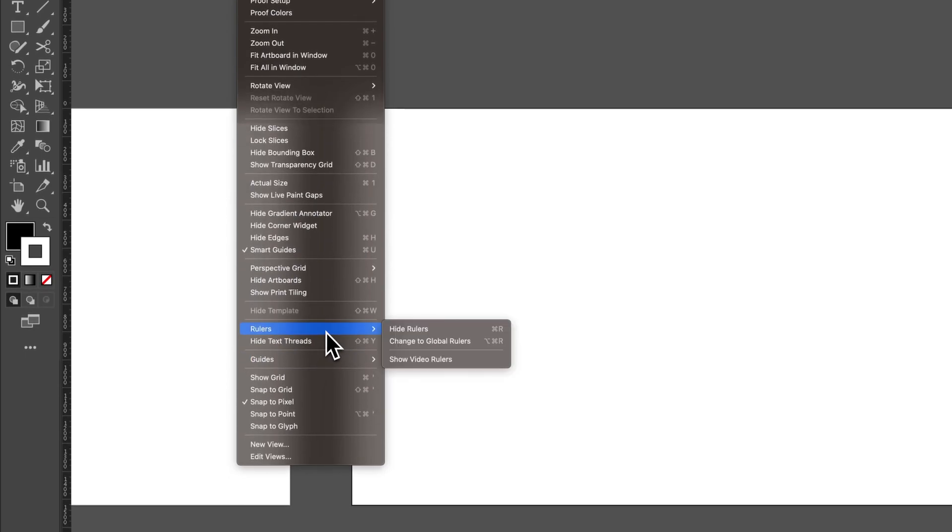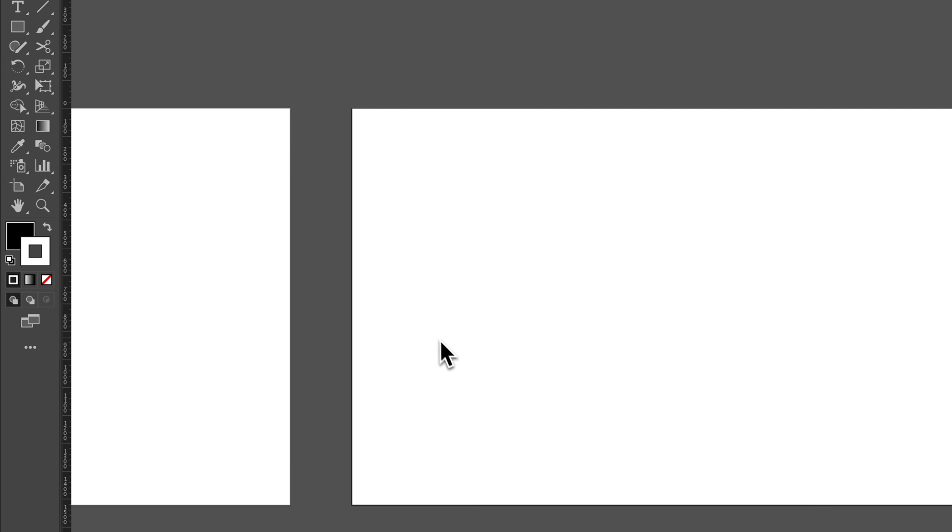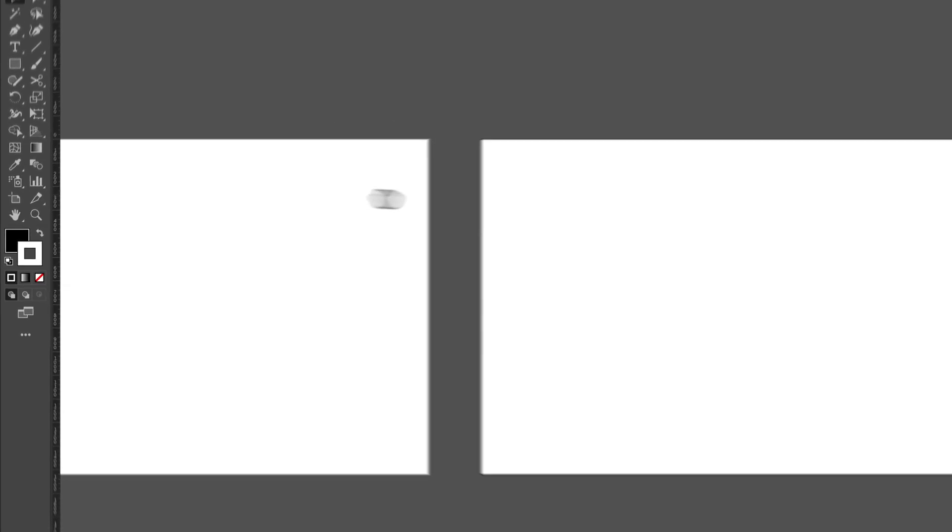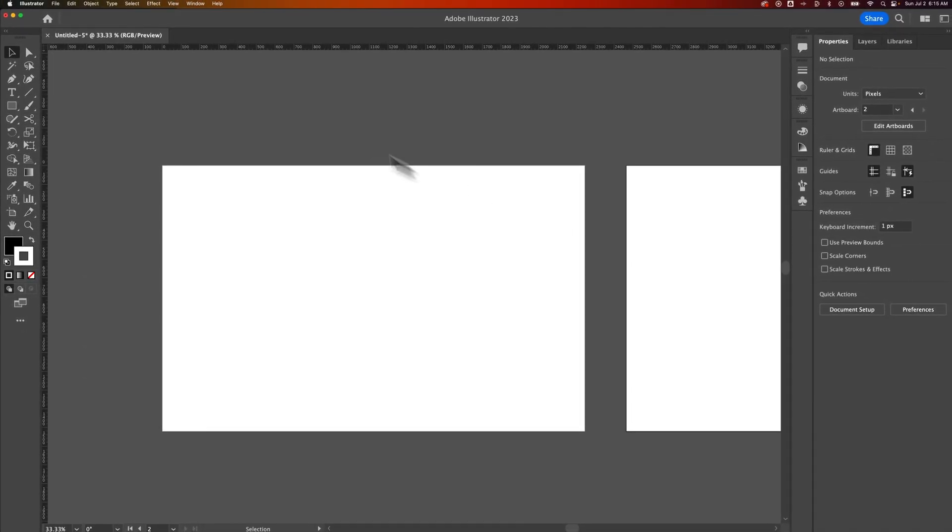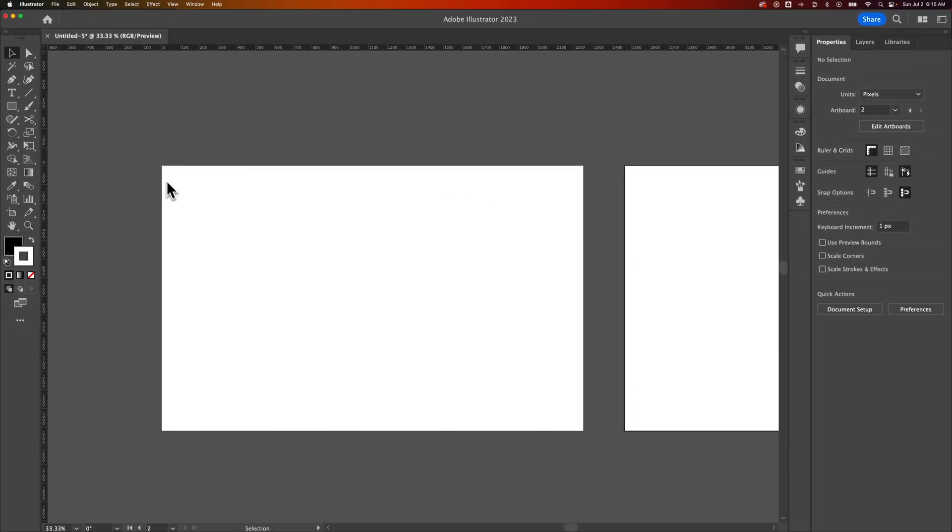Of course, if you want to turn that off, you can change it to Global Rulers, which essentially starts in one spot, zero right here on that first artboard, and just puts a ruler on your entire document.